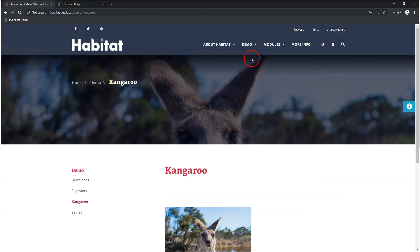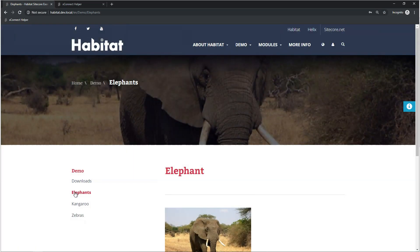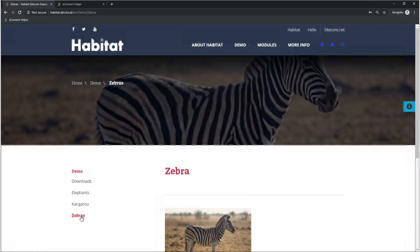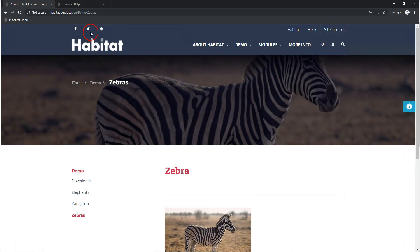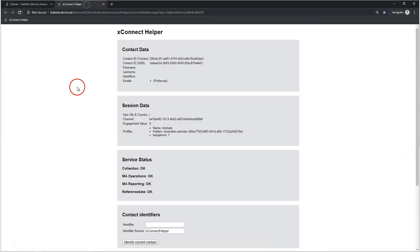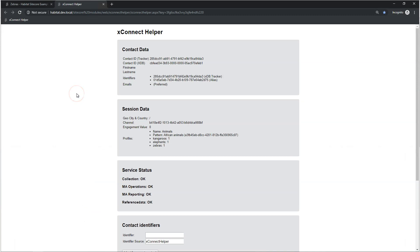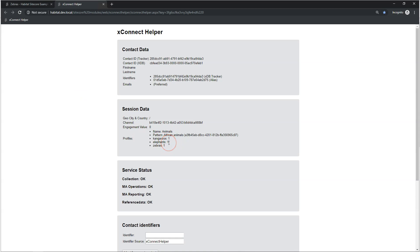As I browse through this page — elephants, zebras — let's refresh. Yes, so I have African animals now because I have two points in these categories.